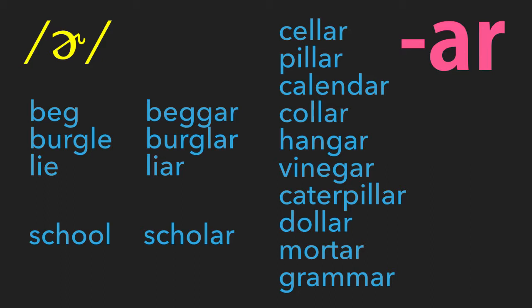At the end of a syllable: pillar, caterpillar. Dollar: D-O-L-L-A-R, with the L-R sound. Mortar: M-O-R-T-A-R, M-OR, T-ER. Grammar: G-R-A-M-M-A-R, gram, M-AR, M-OR.